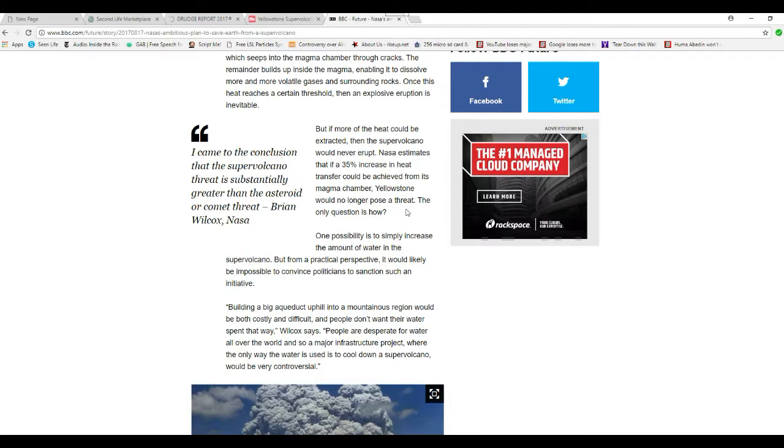NASA estimates that if 35% heat transfer could be achieved from the magma chamber, it would no longer pose a threat. Right, the only question is how.